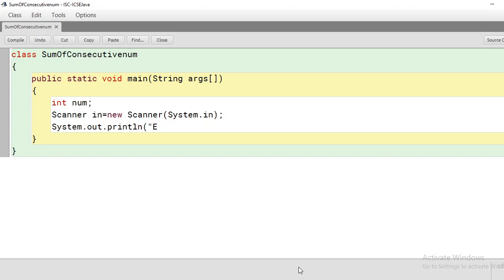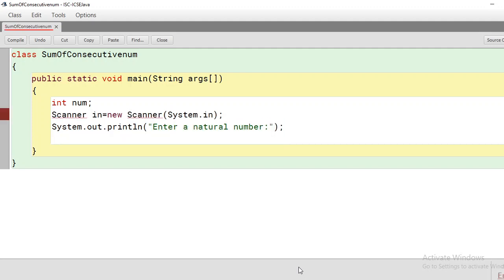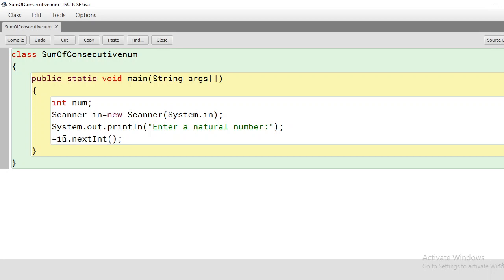We write System.out.println("Enter a natural number") to prompt the user. Then we accept the natural number using in.nextInt(), because we are using integer as the data type, and assign it to num. Now the input is ready and it's time to process the program.